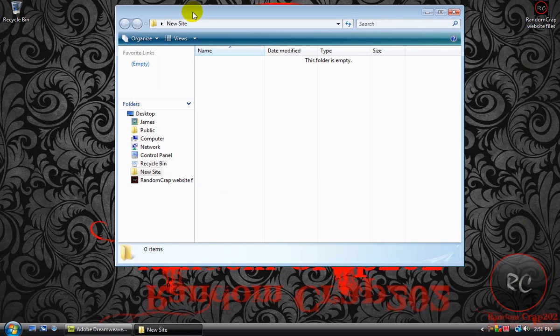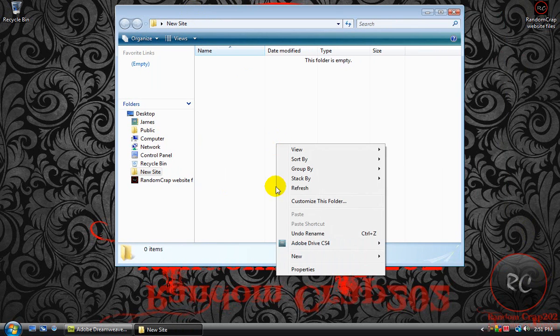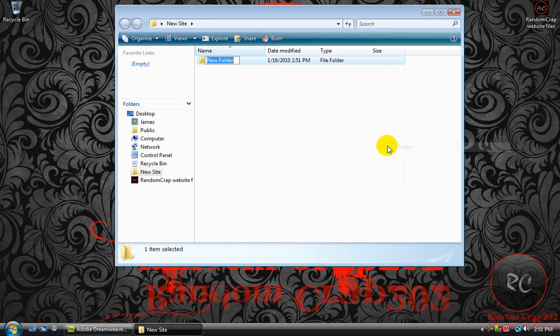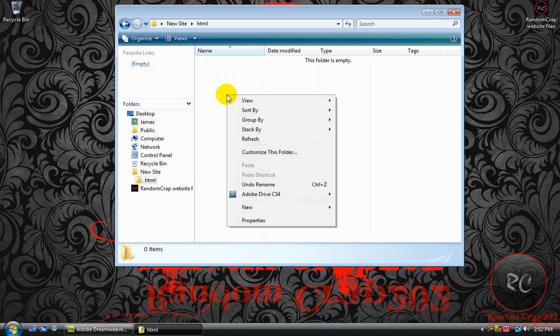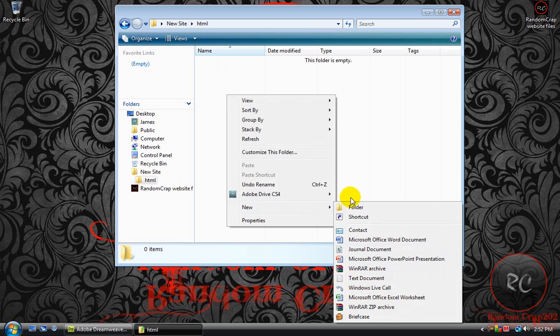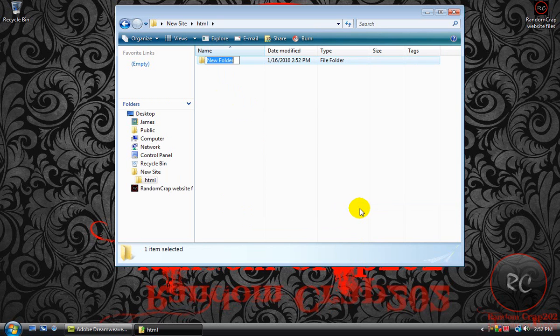Come inside the folder, right click New Folder, name that one HTML, go inside that one, right click New Folder, and name that one Images.